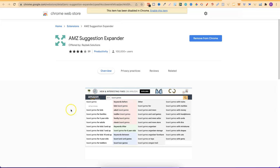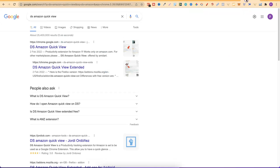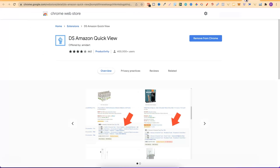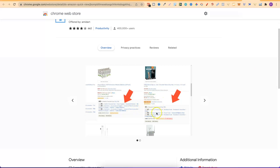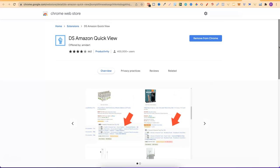The next tool is DS Amazon QuickView. If you come to Google and type that in, it'll be the first result. Add it to Chrome, and this tool will tell you the BSRs of books on the front page of Amazon search results. This is very important for making your research processes a lot faster. That's all the research tools and resources I wanted to share.